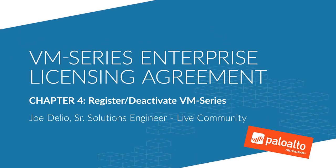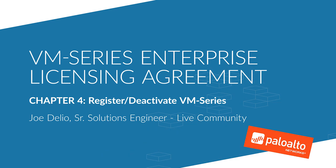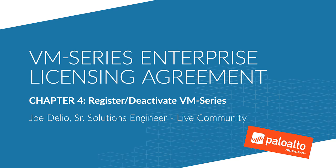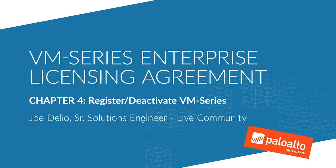Hello, this is Joe Delio, Senior Solutions Engineer from the Live Community, bringing you Chapter 4 of the VM Series Enterprise Licensing Agreements, ELA.